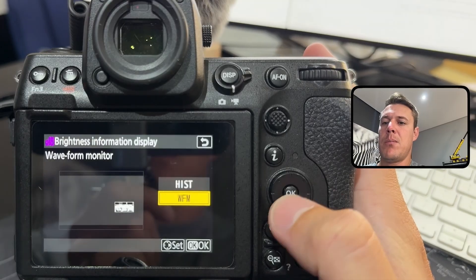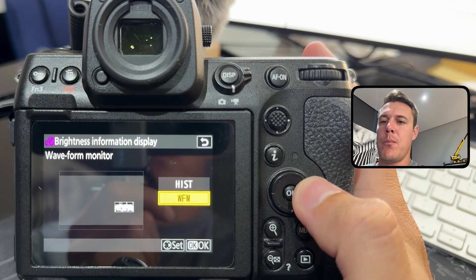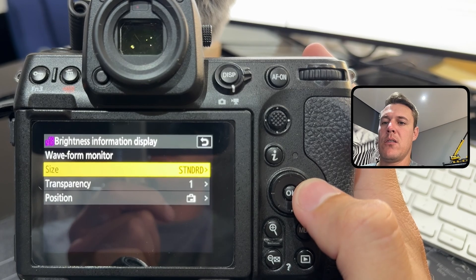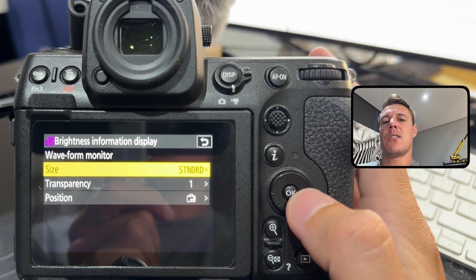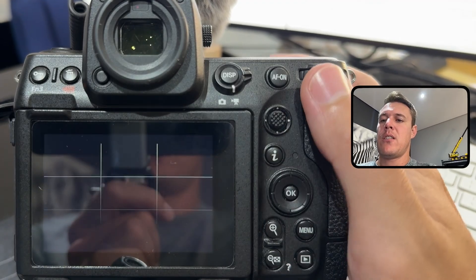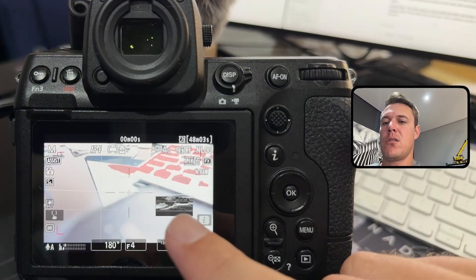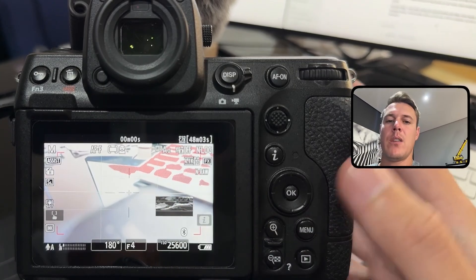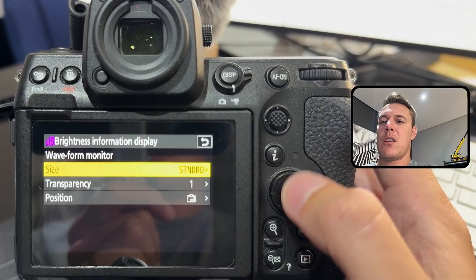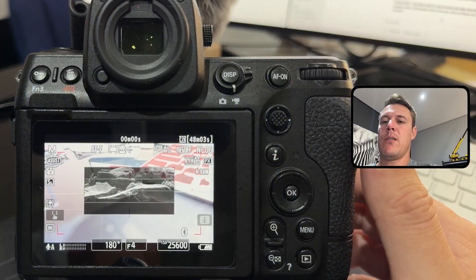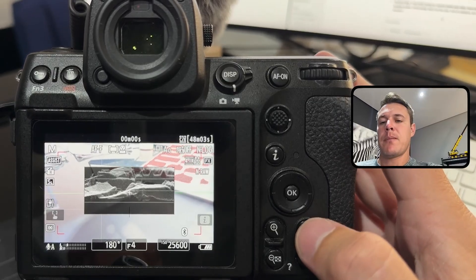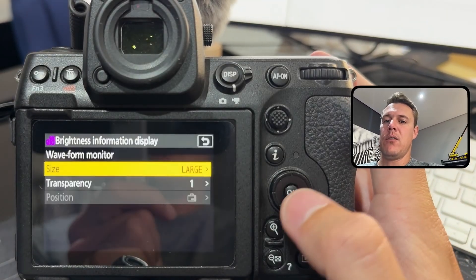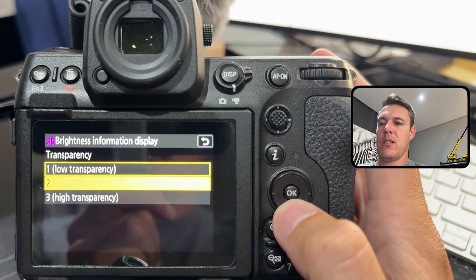For brightness info display, if you go in there you can choose your size. I prefer the waveform. If I'm going to turn this on, I would actually consider using the large. As you can see, if you turn it to large, it'll be quite big right in the center of your screen. It takes quite a bit of space.